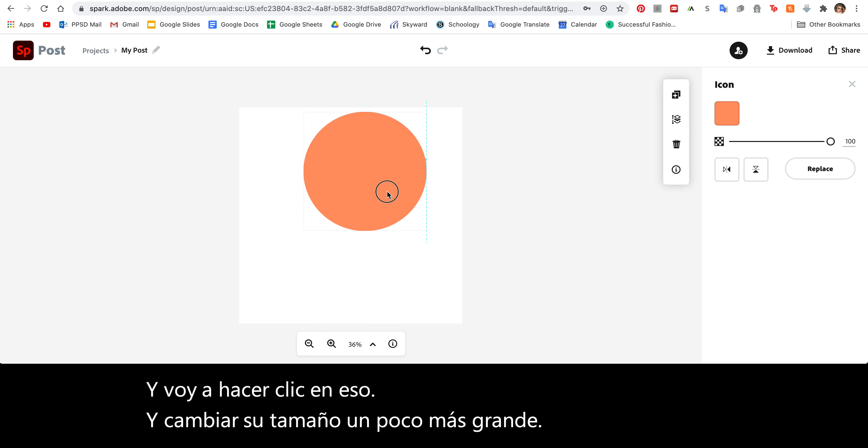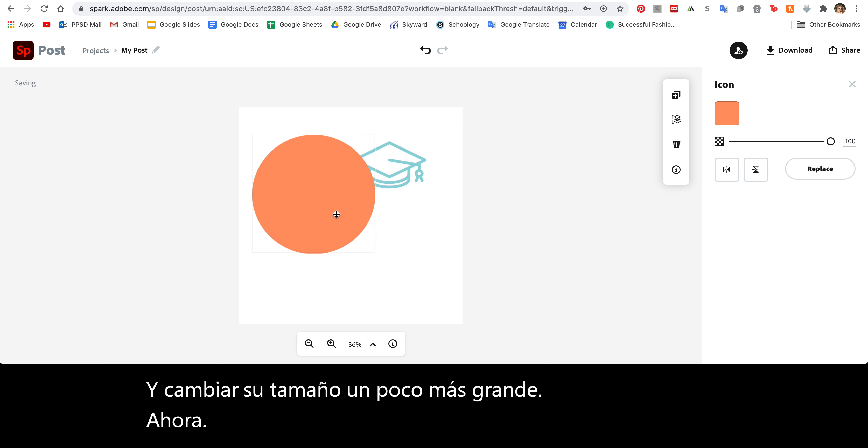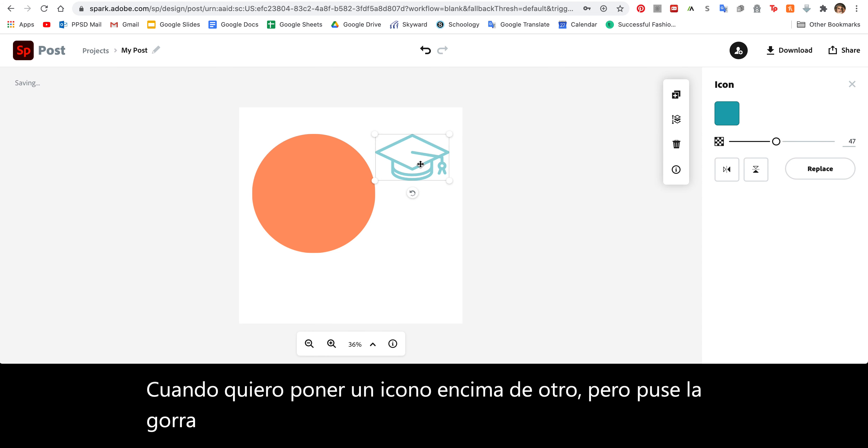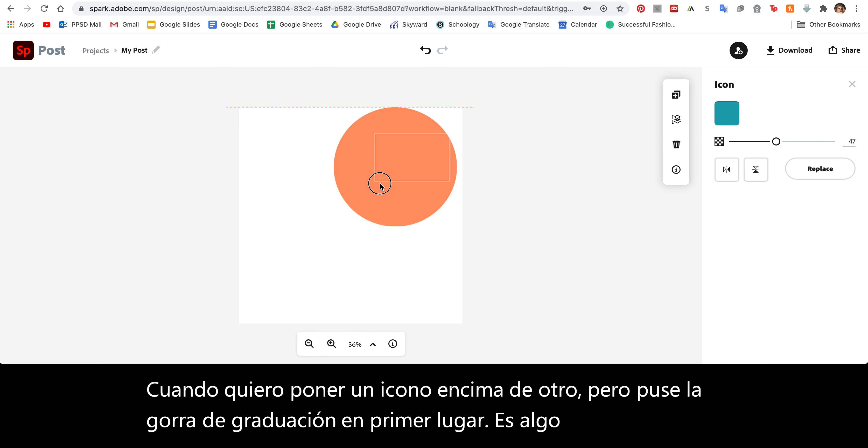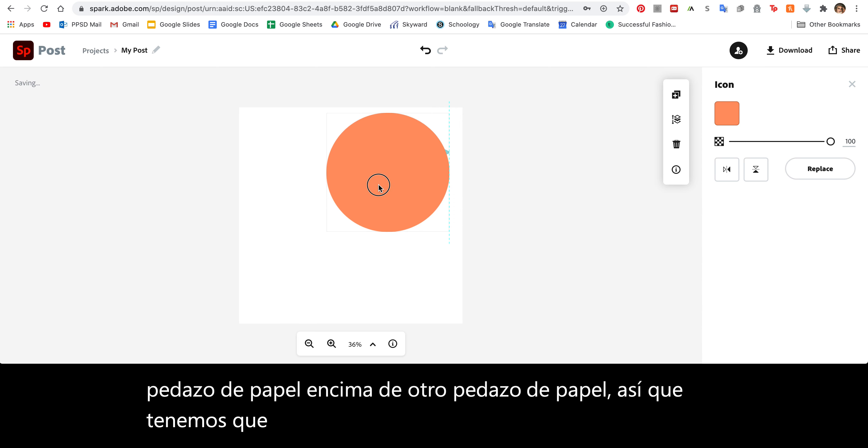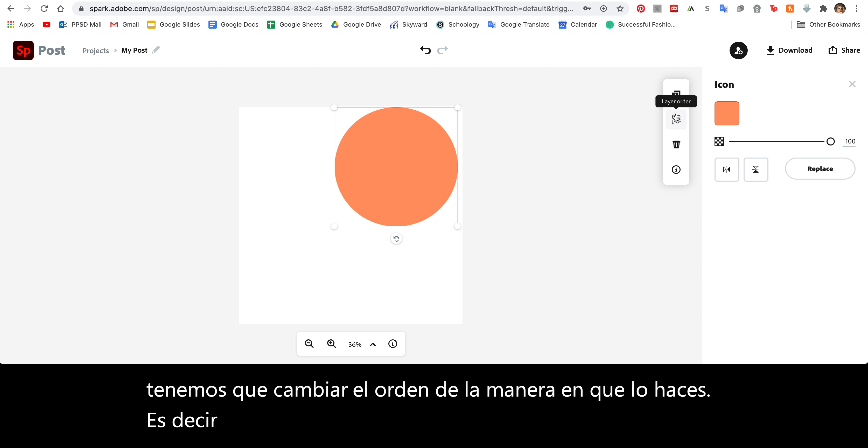Now when I want to put an icon on top of another one, but I put the graduation cap in first, it's kind of like putting a piece of paper on top of another piece of paper. So we need to change the order. The way you do that is you click on your object and you have these four options here.